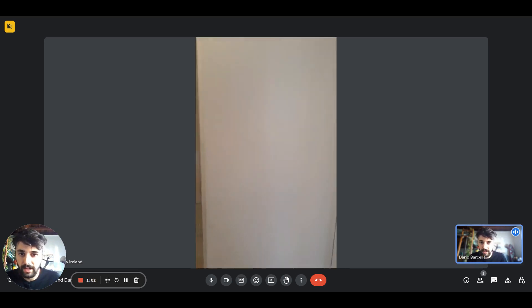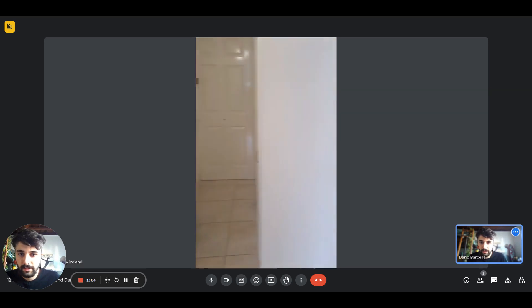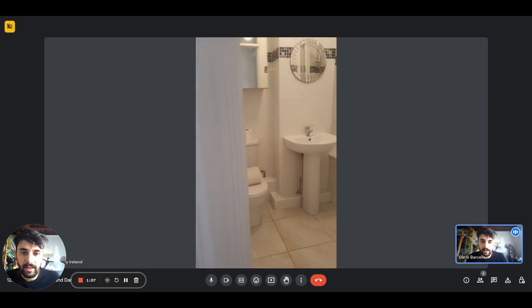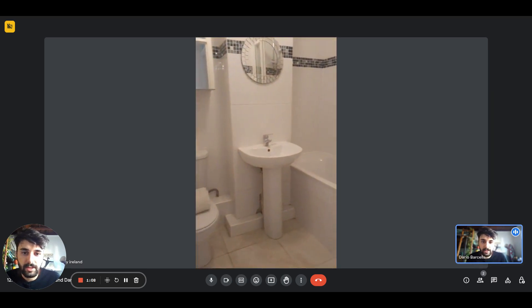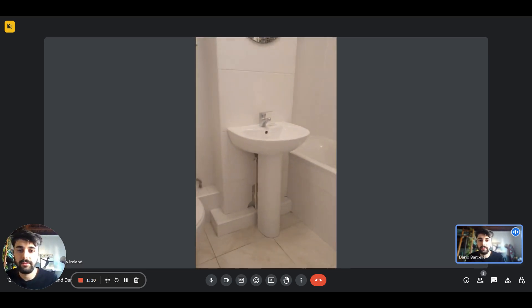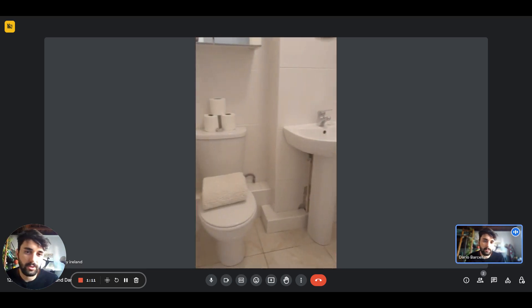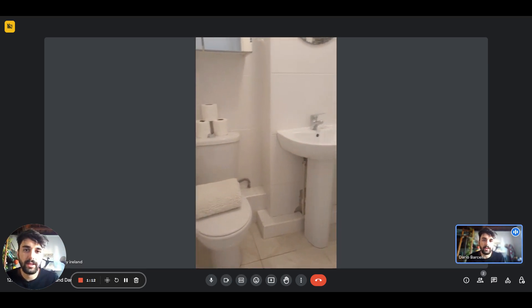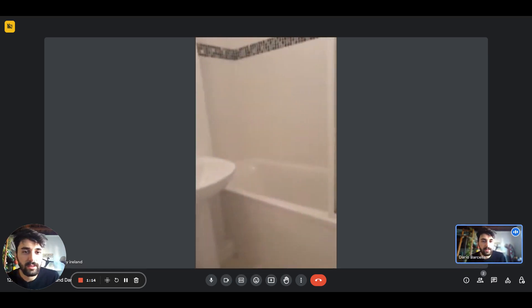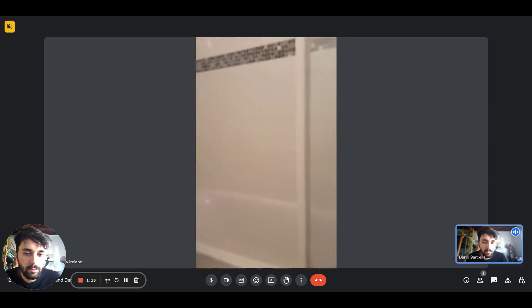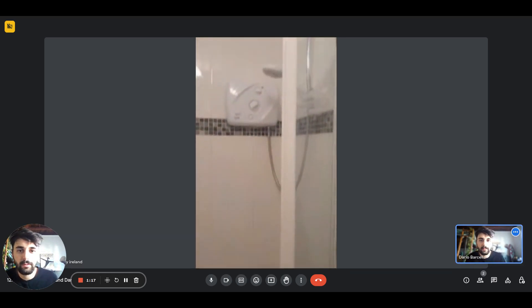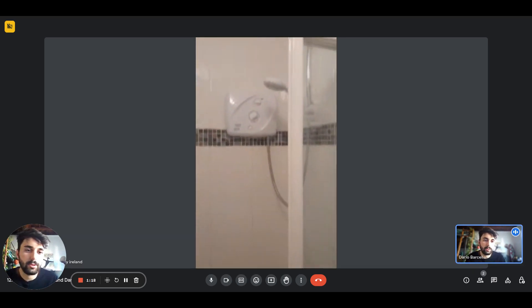Here we have the entrance hallway. On the left there's the bathroom with the sink and toilet. There's also a bathtub with a shower attachment.